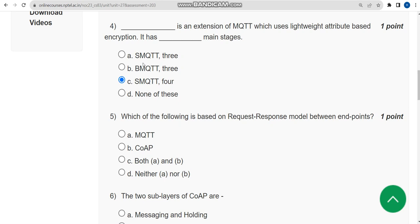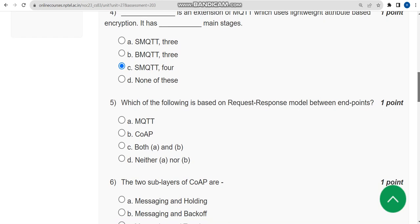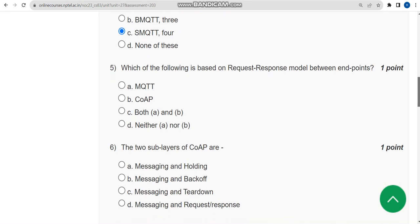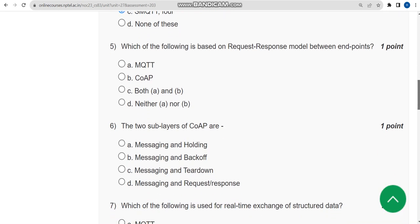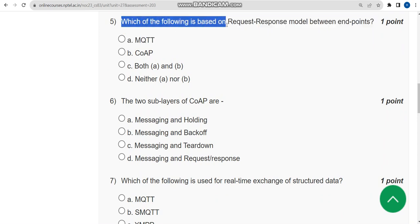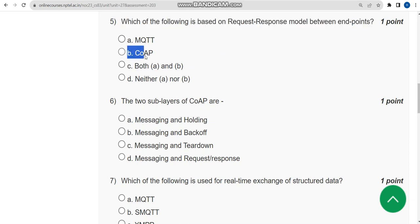Now let's move on to the fifth one. Which of the following is based on request response model between endpoints? For fifth question the probable solution is option B: CoAP.